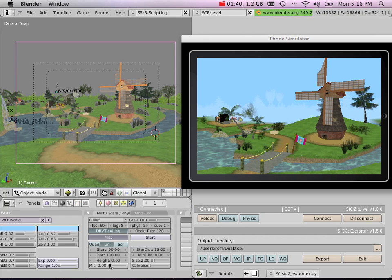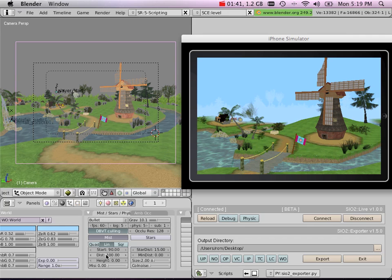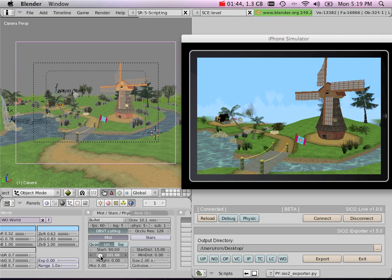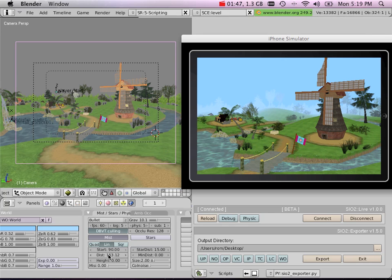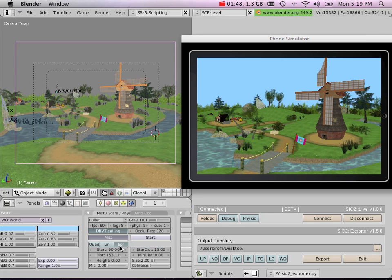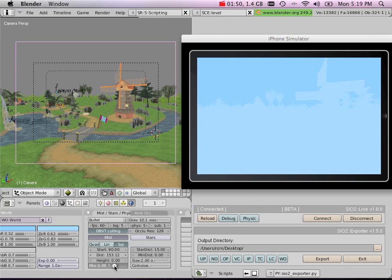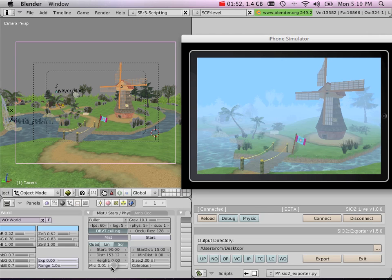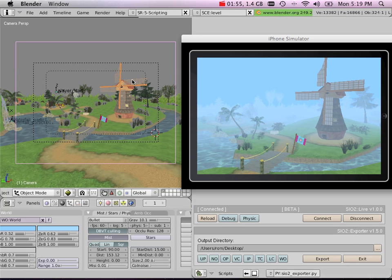...and as you can see, I'm having live feedback of the fog data that I'm modifying right from within Blender.